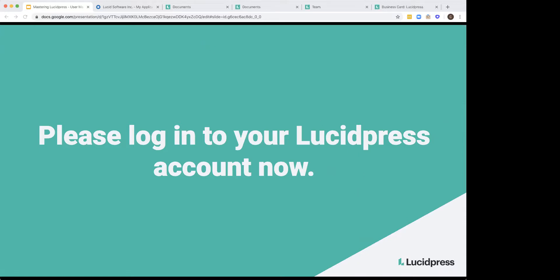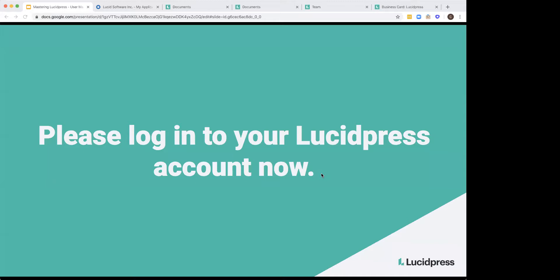All right, perfect. So we'll go ahead and get started. First off, I would love it if you guys can go ahead and log into your Lucid Press accounts now. There will be some hands on training. I'm going to show you exactly how to do certain things in the platform. And it's just always easier if you can learn by doing it yourself in your own account.